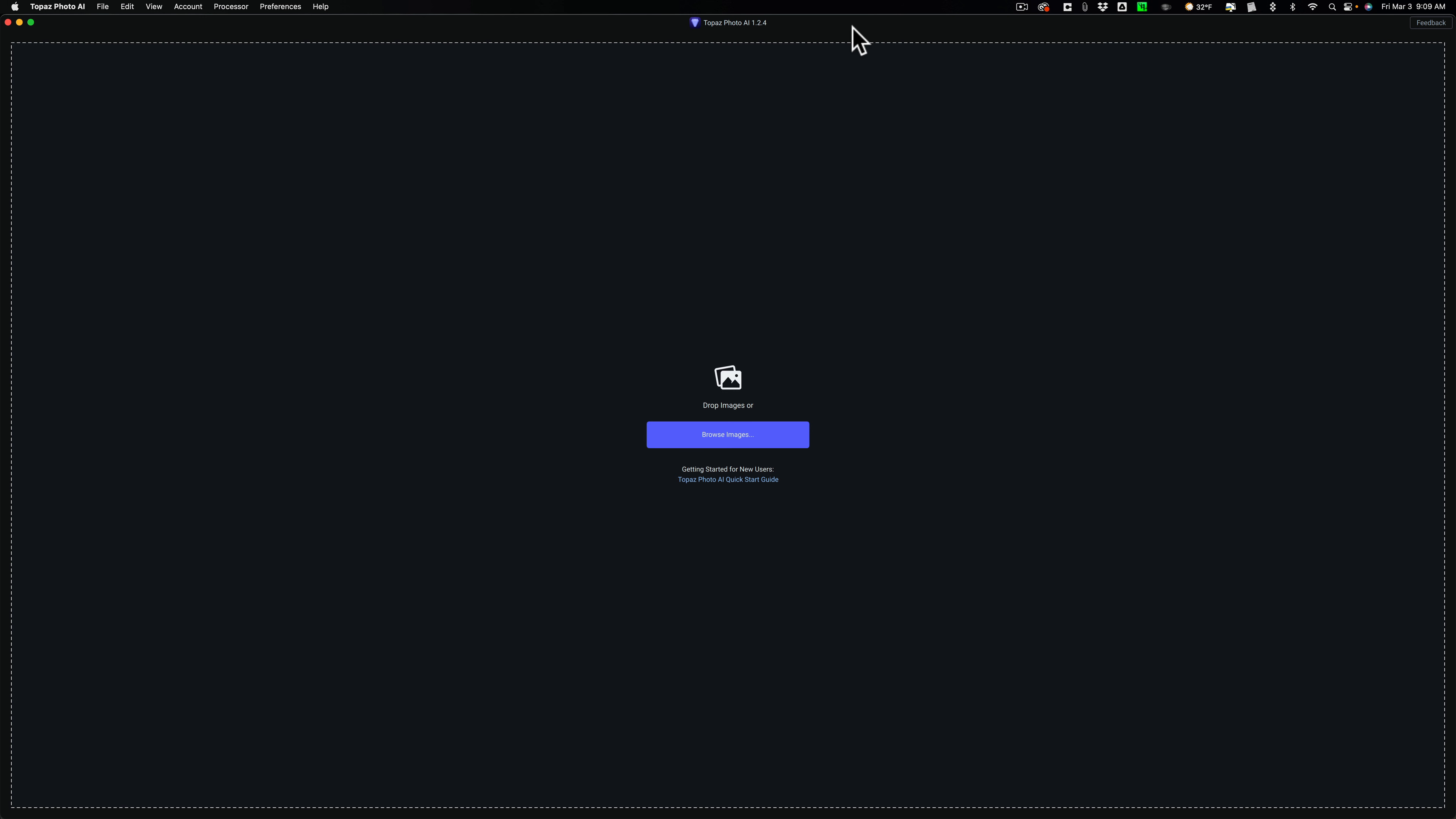I wanted to do a fourth video on Photo AI. I only did three on Denoise AI and Sharpen AI, and my plan is to only do three for Gigapixel AI. The reason why I want to do this extra video on Photo AI is because I believe it does a fantastic job on old photos. So if you have an old image and you just scanned it and it's kind of blurry and shot with a cheap camera, Photo AI does a great job restoring it, and that's what I'm going to demonstrate today.